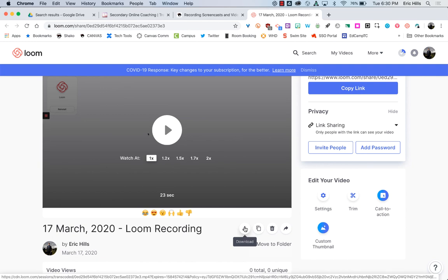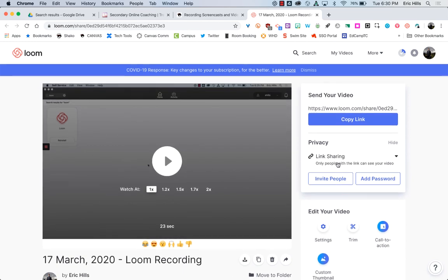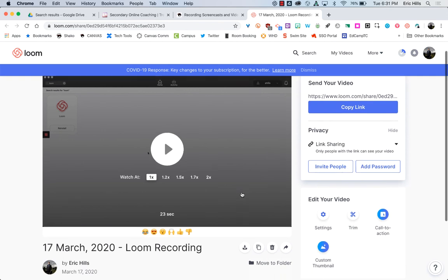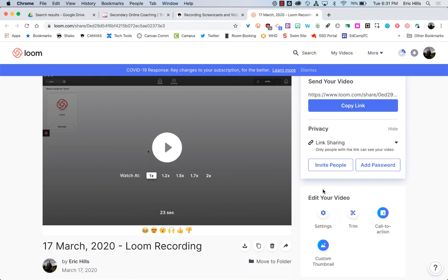You've got some other options in Loom as well that are pretty neat. So if students are playing this back, they can change the speed that it's playing back. They can give little emoji reactions to your video if you want.